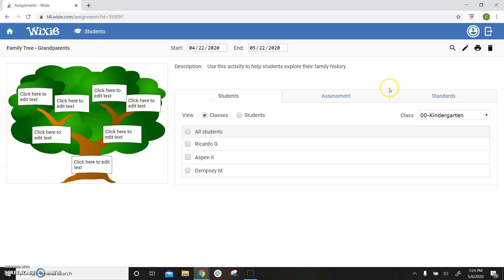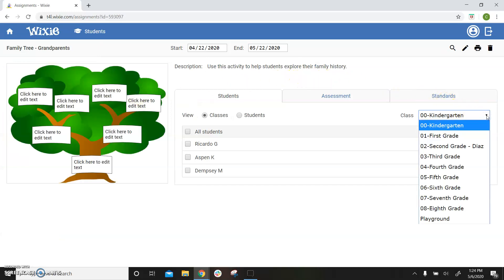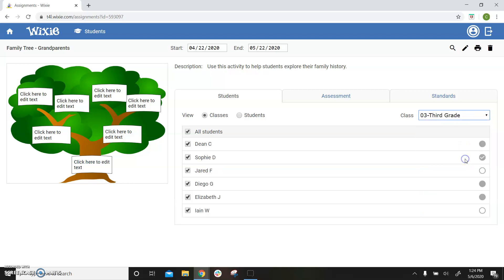If you have multiple classes, click the class pull-down menu to select the class you would like to view. Next to each student's name, you will see a circle.